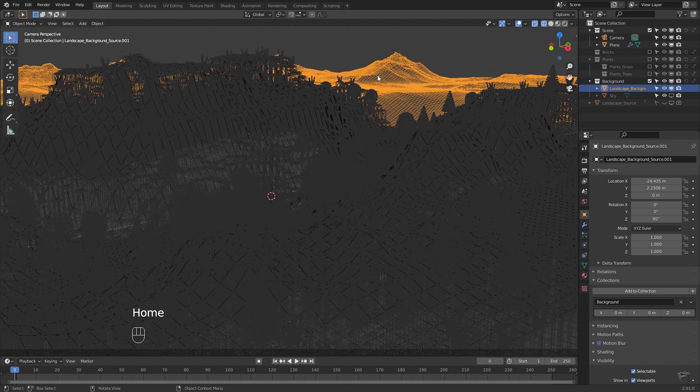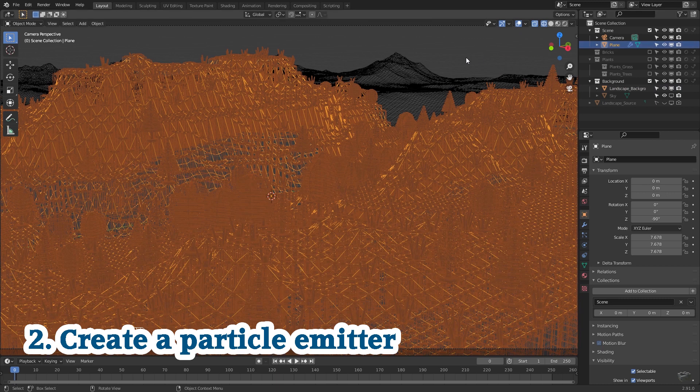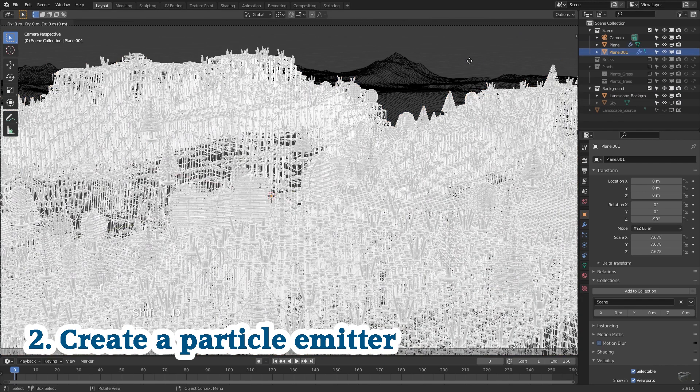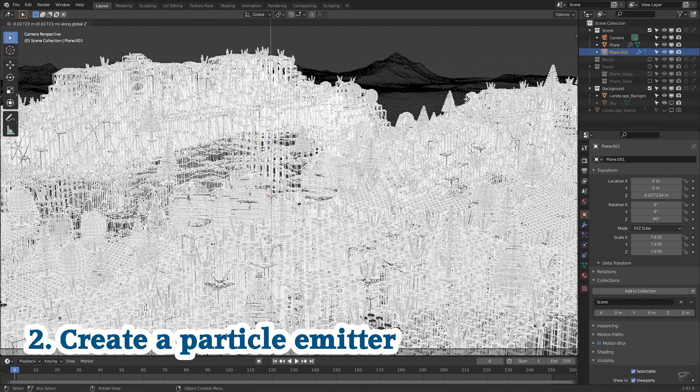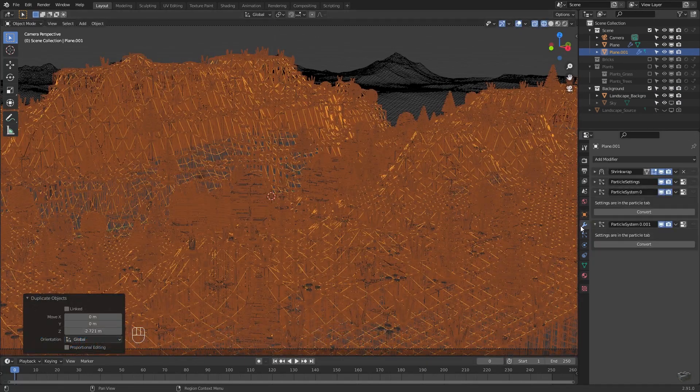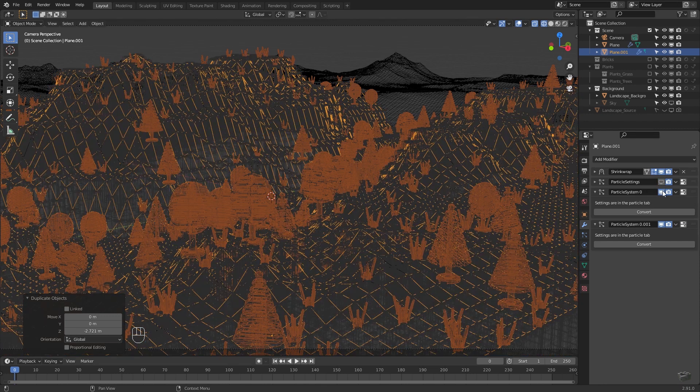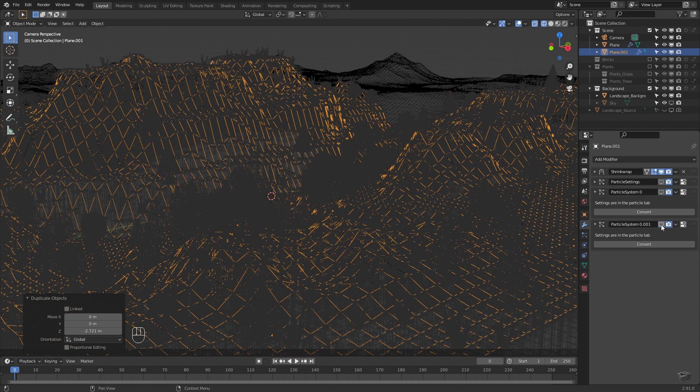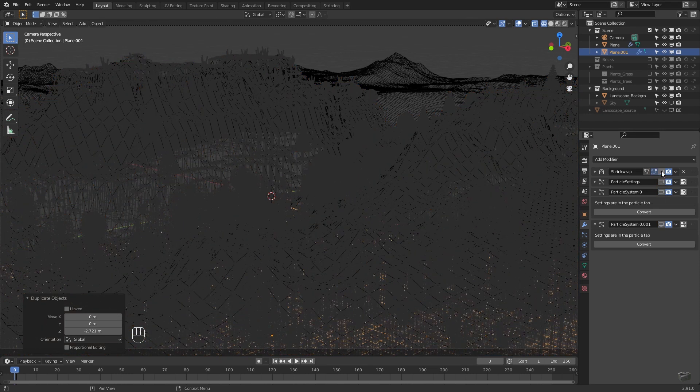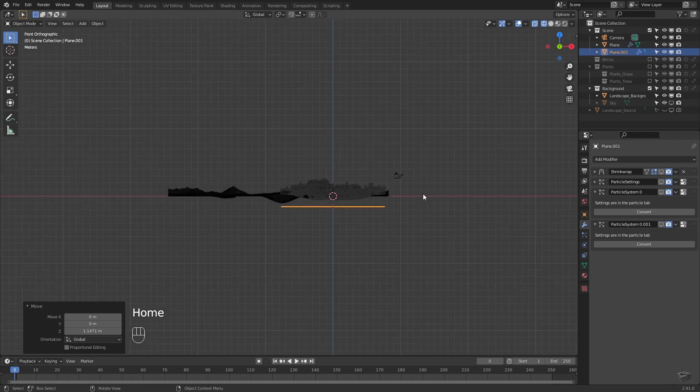First step done now we will emit some bricks. Duplicate the emitter object of the bricks and the plants using shift D. Move it below the background landscape object. Toggle the particle systems and the shrink warp modifier.